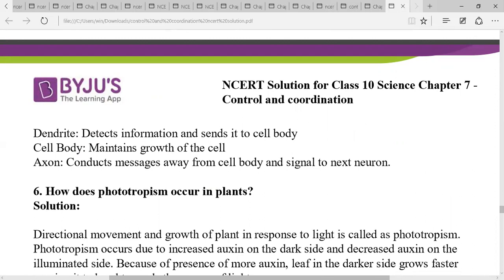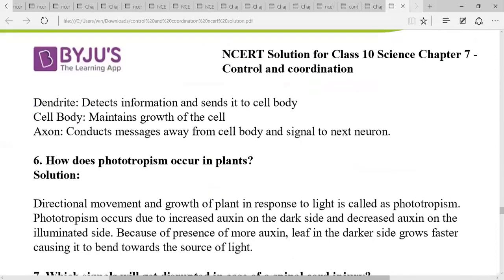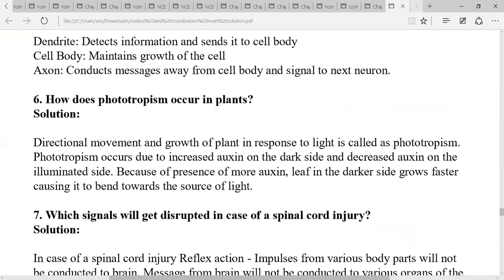How does phototropism occur? Phototropism is the directional movement and growth of a plant in response to light. It occurs due to increased auxin on the dark or shady side and decreased auxin on the illuminated side. Because more auxin is present on the darker side, cells grow faster there, causing the plant to bend towards the source of light.